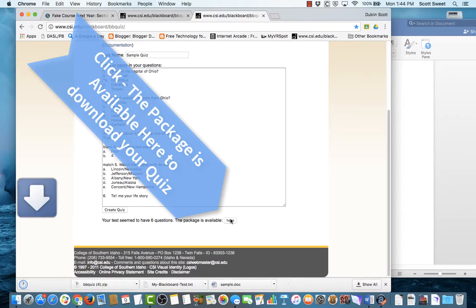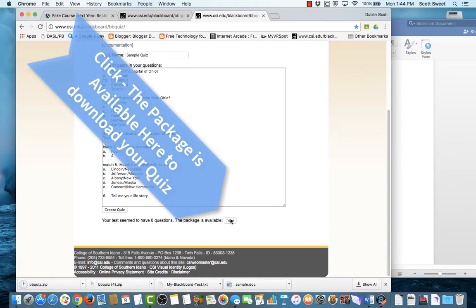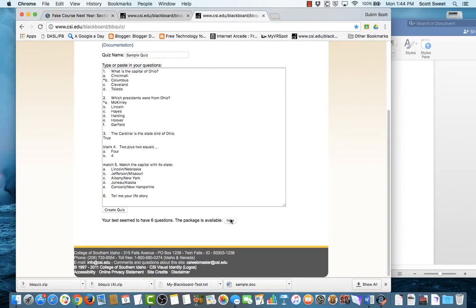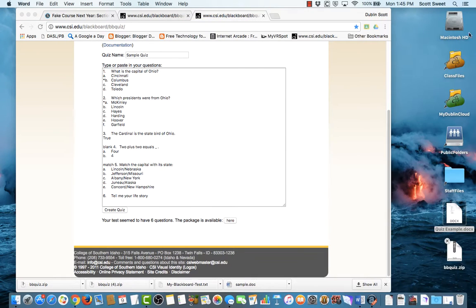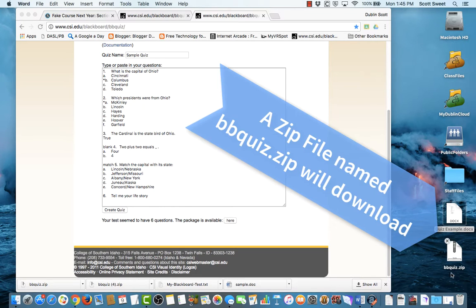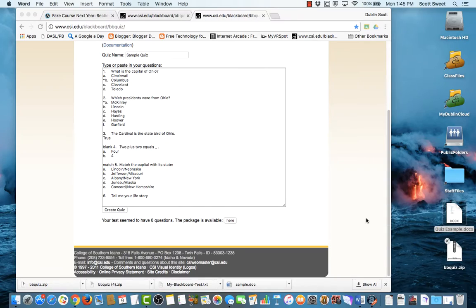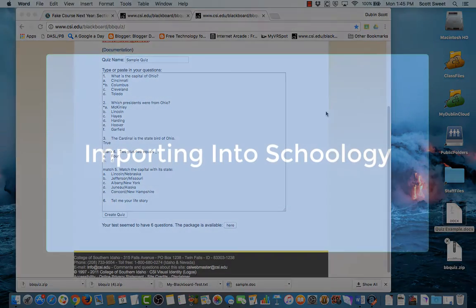And it says the package is available here. So I'm going to click on this, and it will either download to your downloads folder or to your desktop, depending on where you have downloads going. Mine go out to the desktop, and so it creates a file called bbquiz.zip. We need to leave it in that format, the zip format.